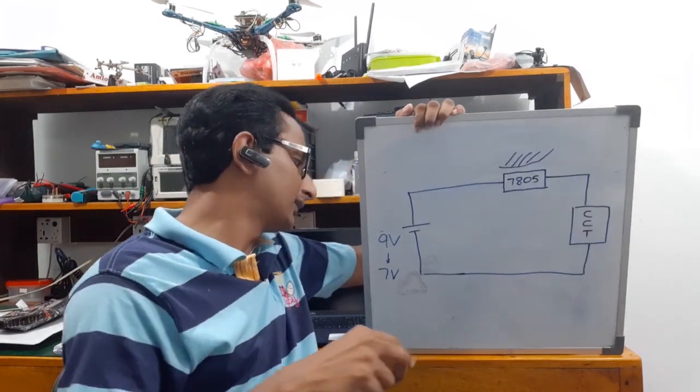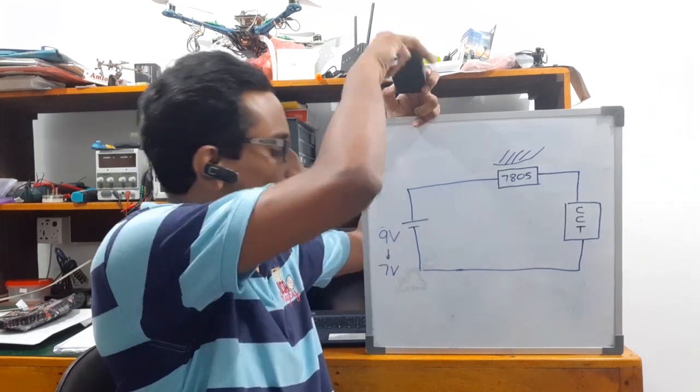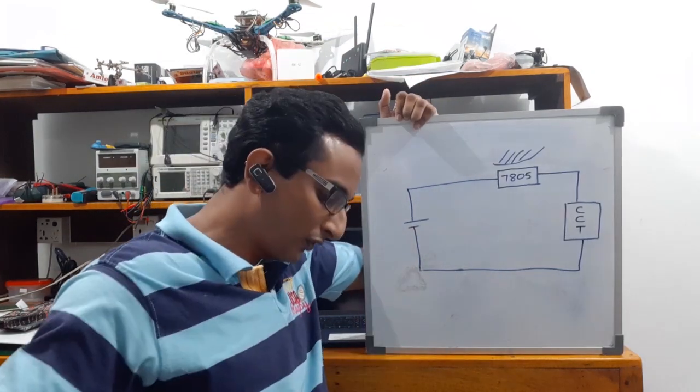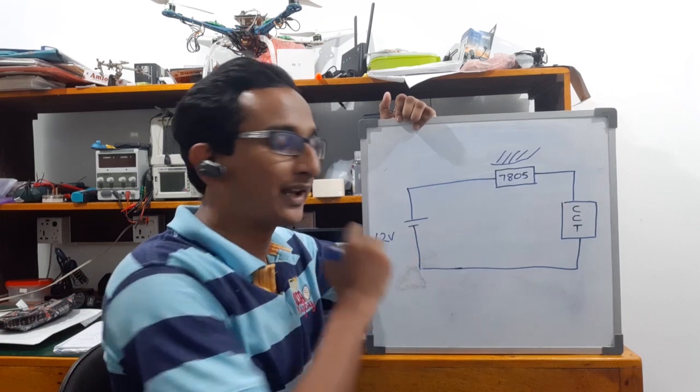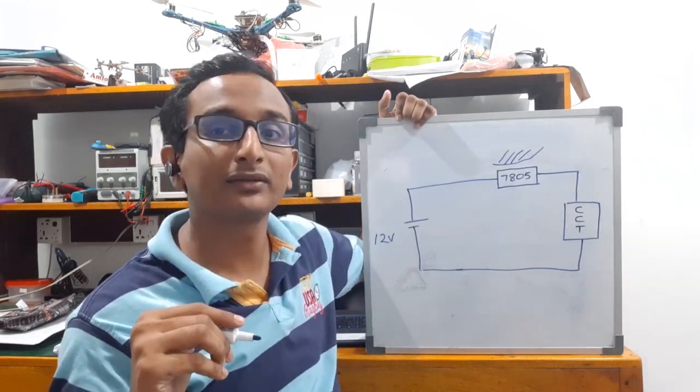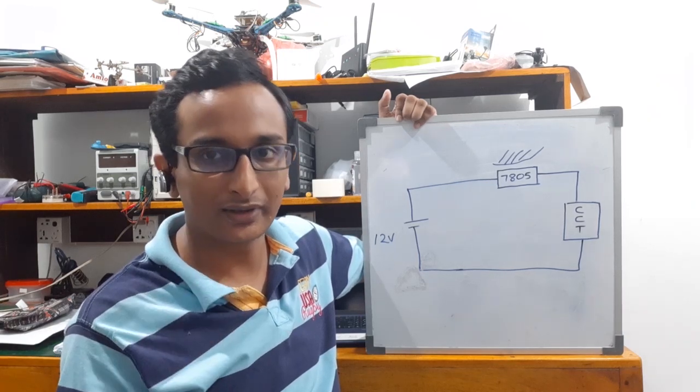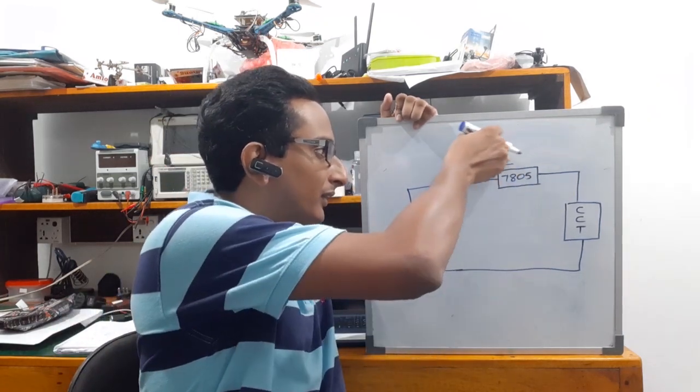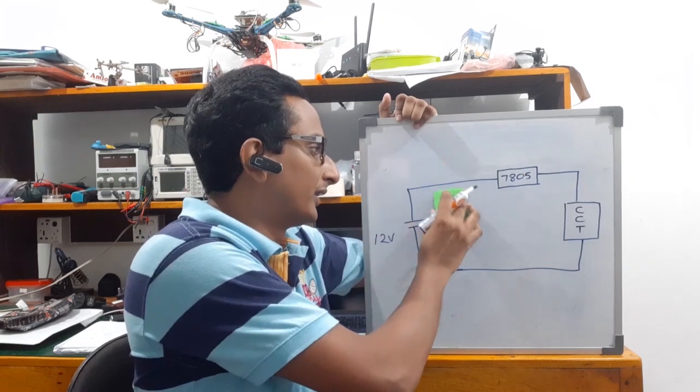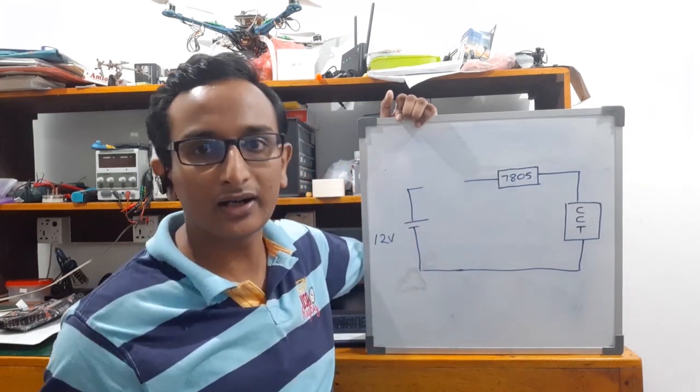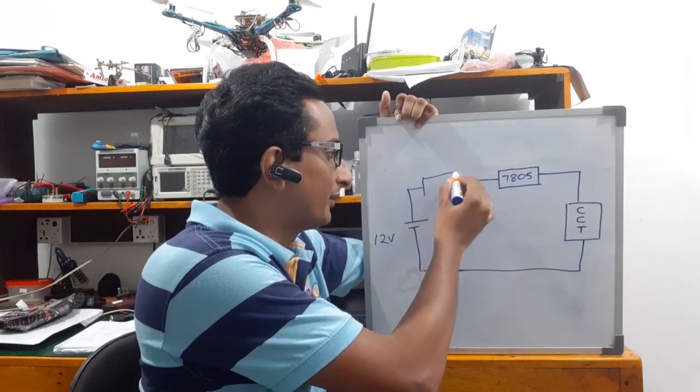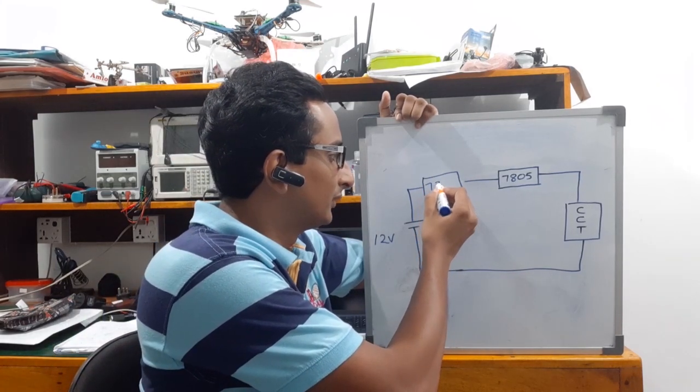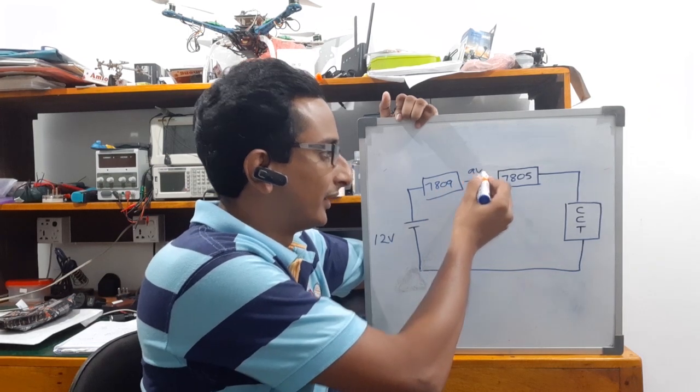I will tell you about 12 volts. If you have a 12 volt transformer, I will tell you about 12 volts. So this is 9 volts.